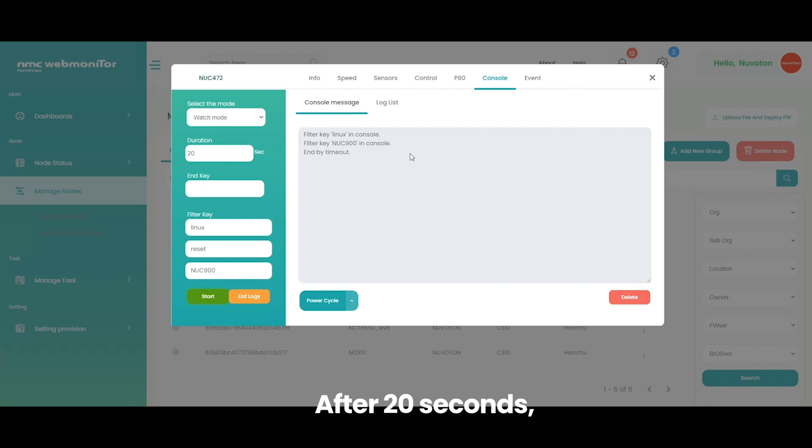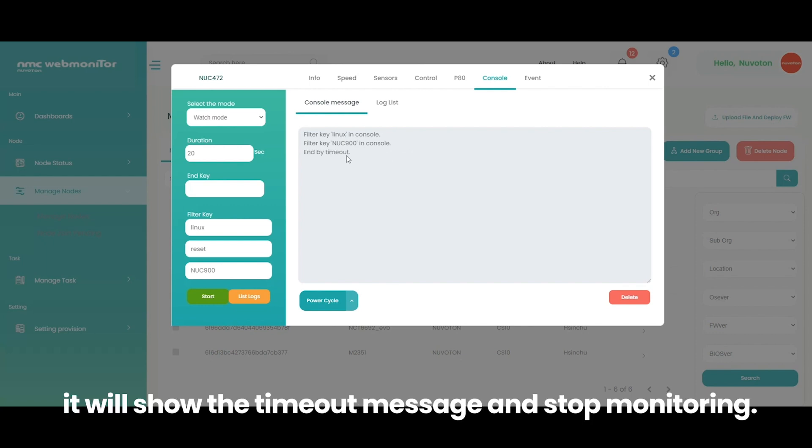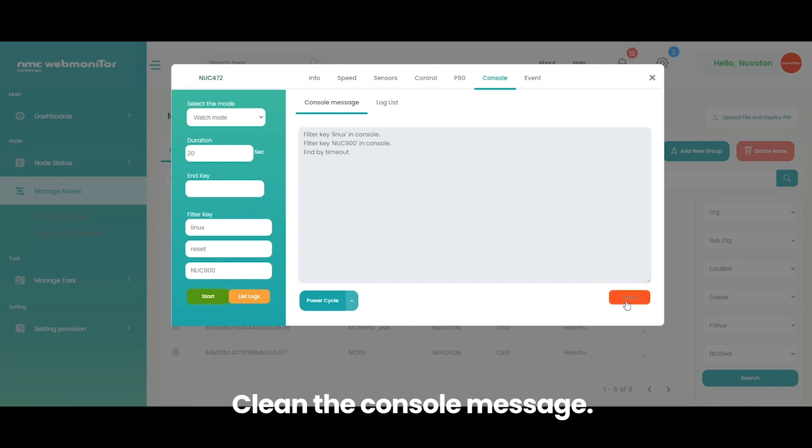After 20 seconds, it will show the timeout message and stop monitoring. Clean the console message.